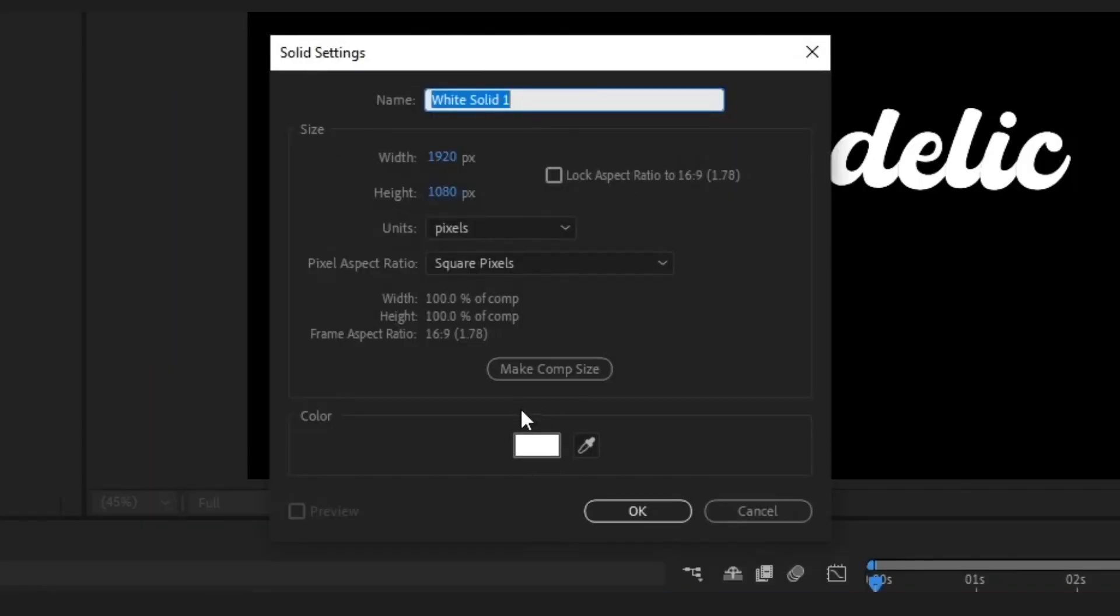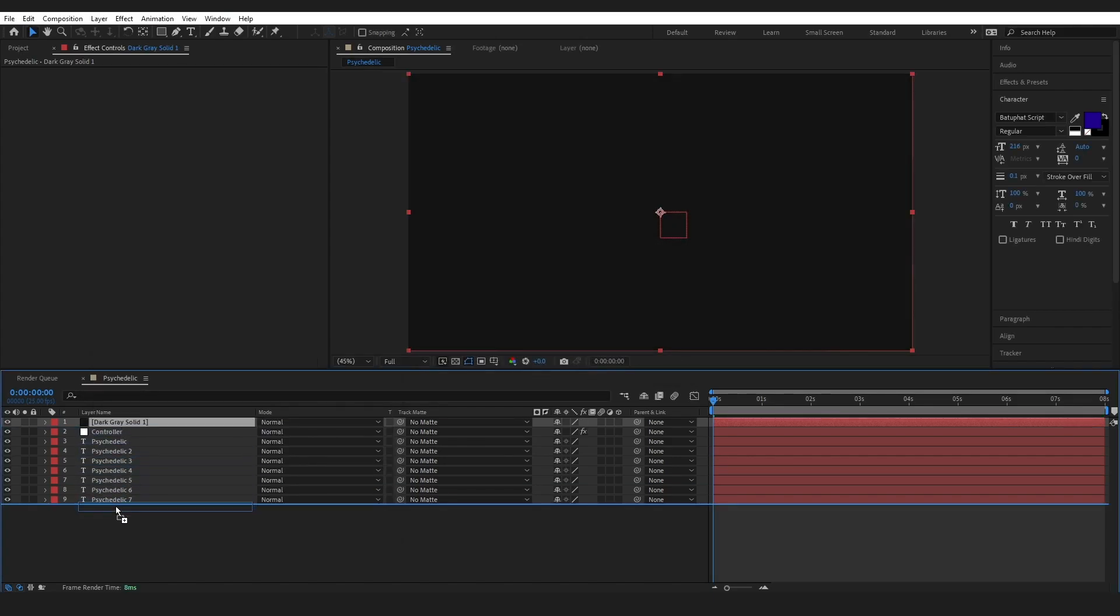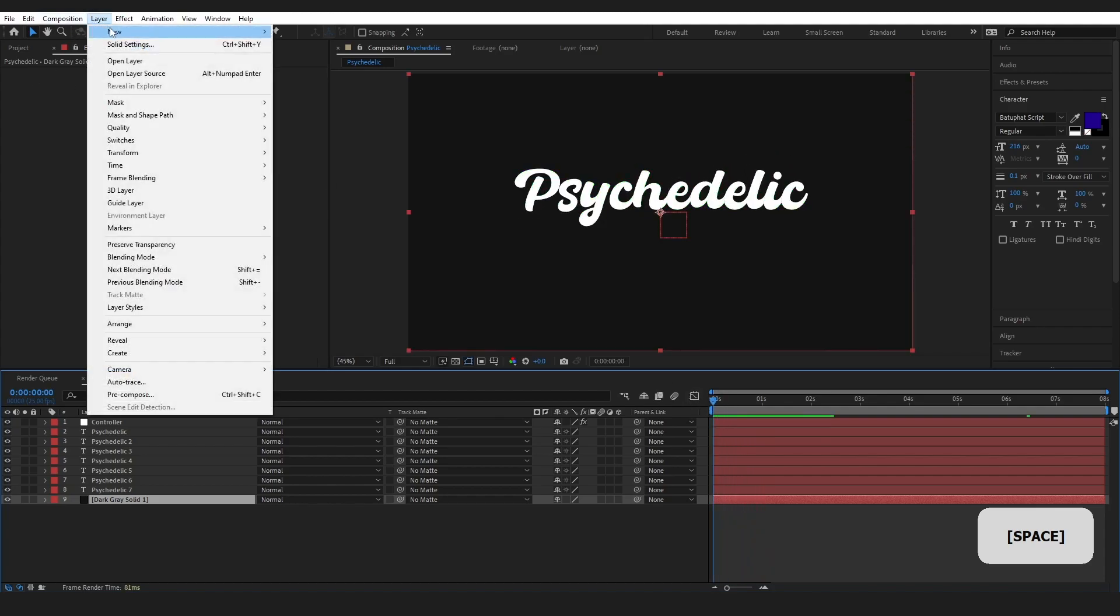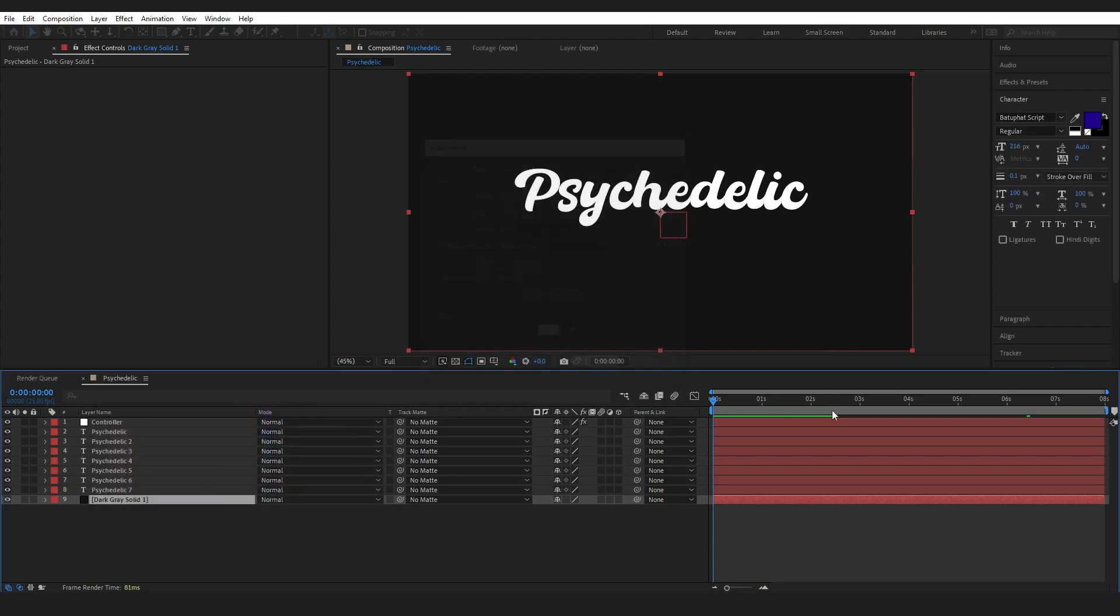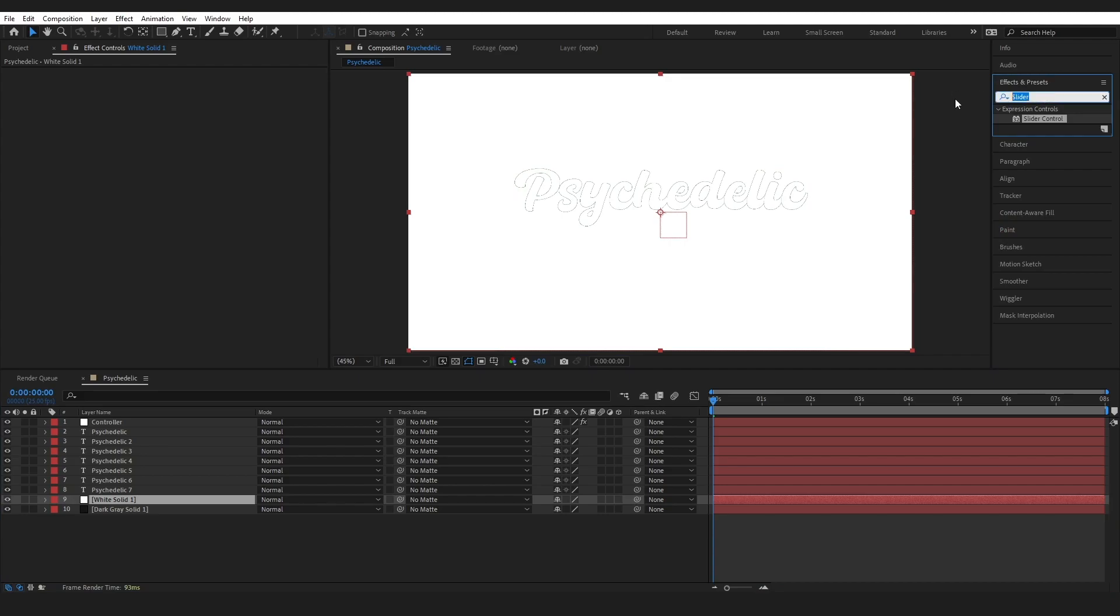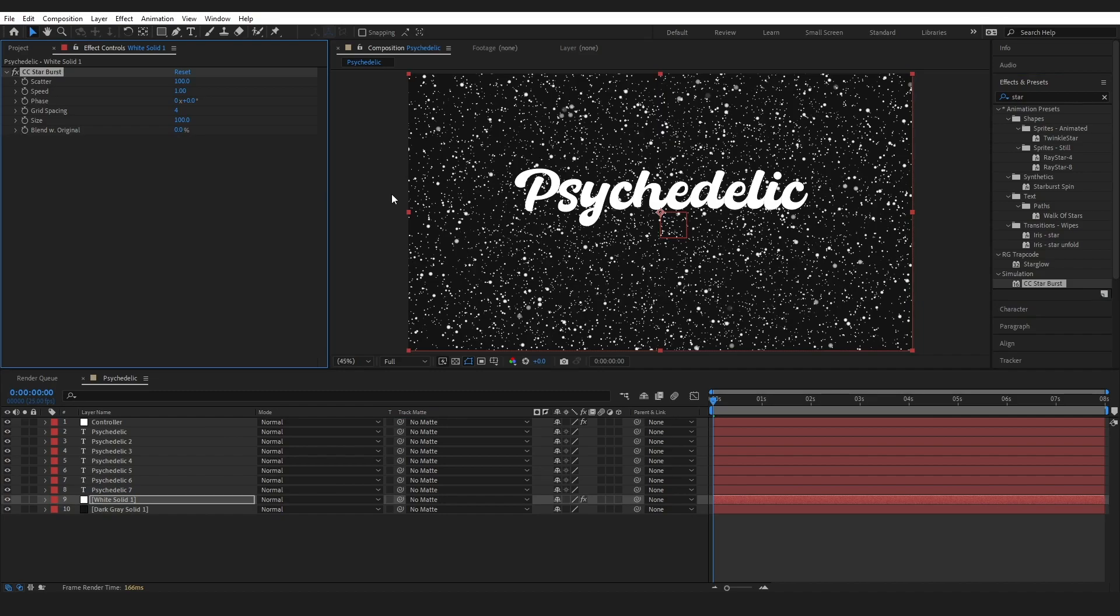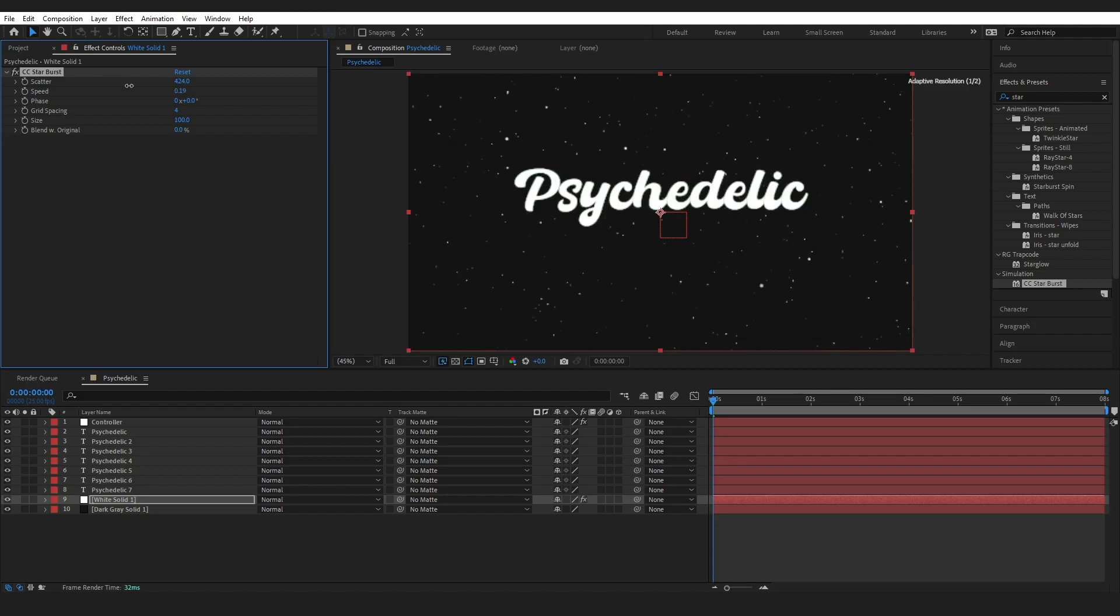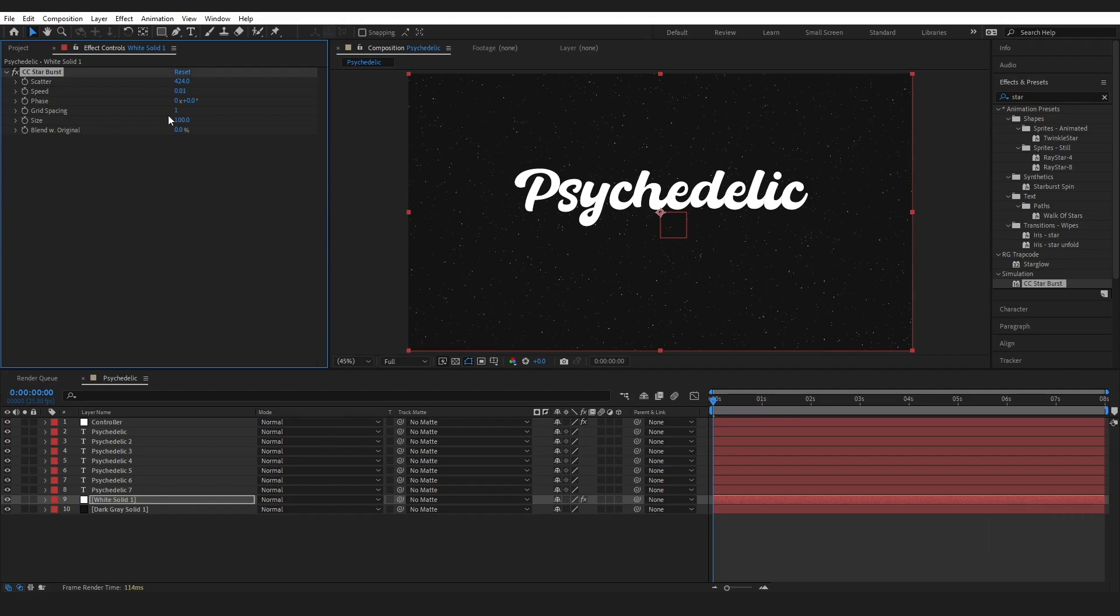Layer, new solid, and we are going to go with a dark gray for this one. 1, 4, 1, 4, 1, 4. Press OK, and that is just going to be a background for me for now. Then I'm going to create a new solid, and this one, I want it to be white, and go to the effects and presets, and type in star burst CC. Drag this effect on. Bring the scatter all the way up to about 420. Bring the speed all the way down to 0.01. Phase is fine. Grid spacing is changed to 1. Size 125,